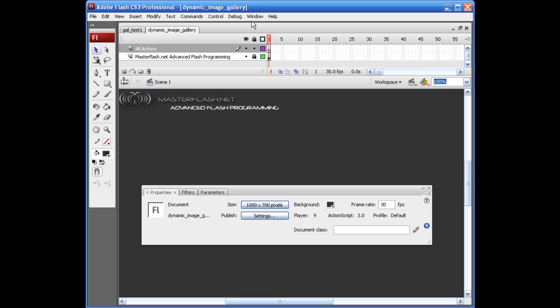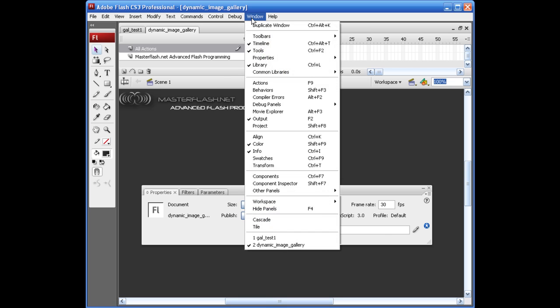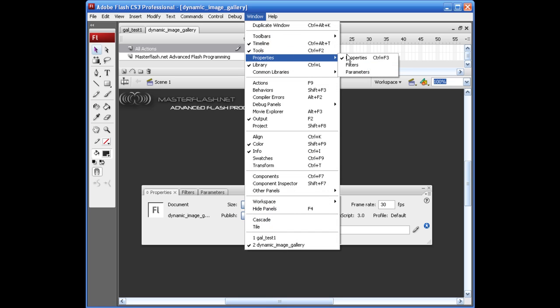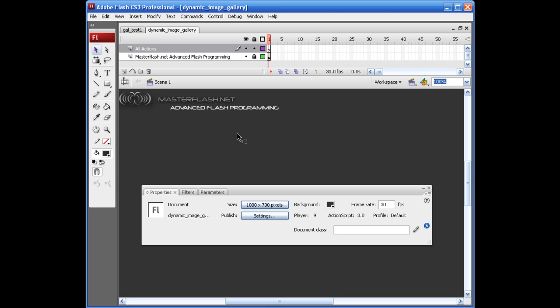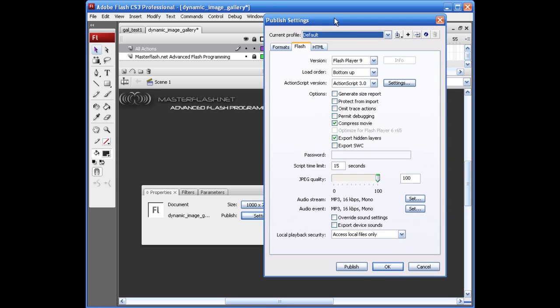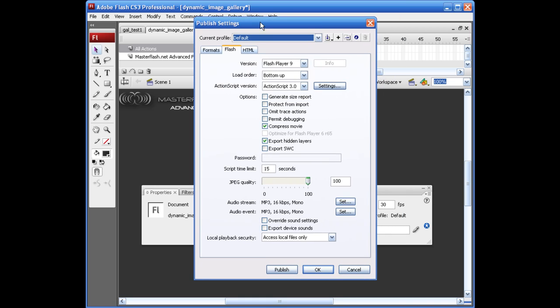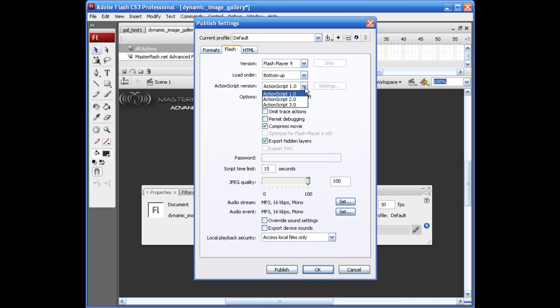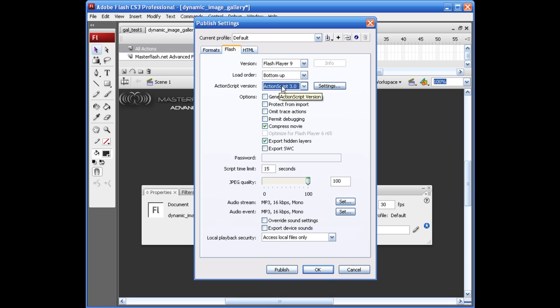If you need to get your properties window out, come up here to Window, grab Properties, select that. Come on down here to your Published Settings. Let's go ahead and change our ActionScript version down to 1. Just kidding. We're going to use ActionScript 3.0.